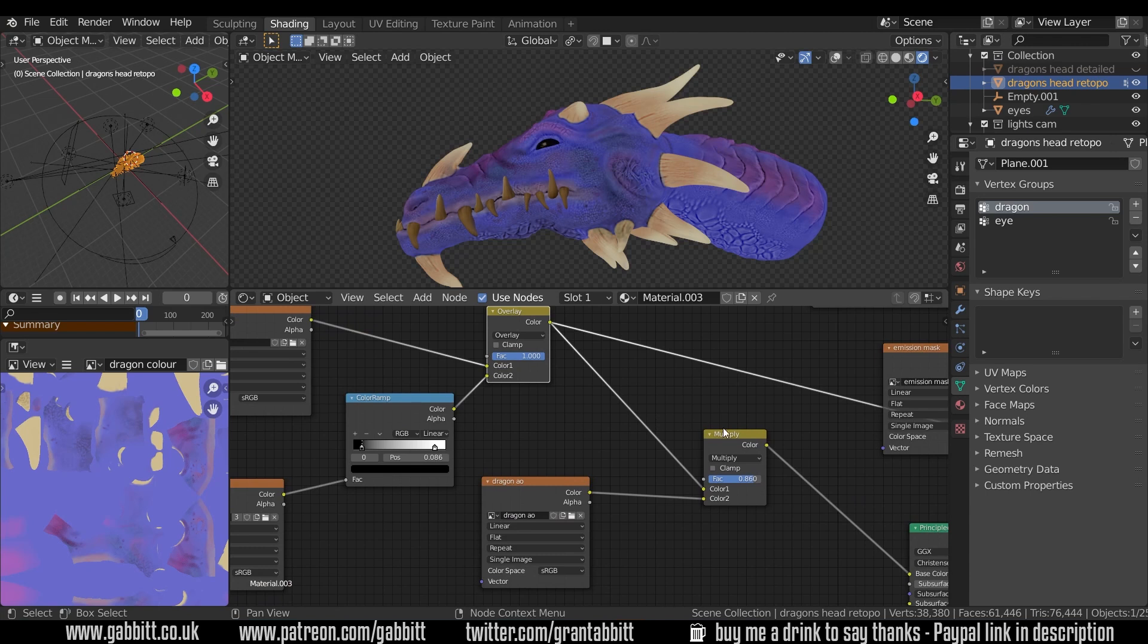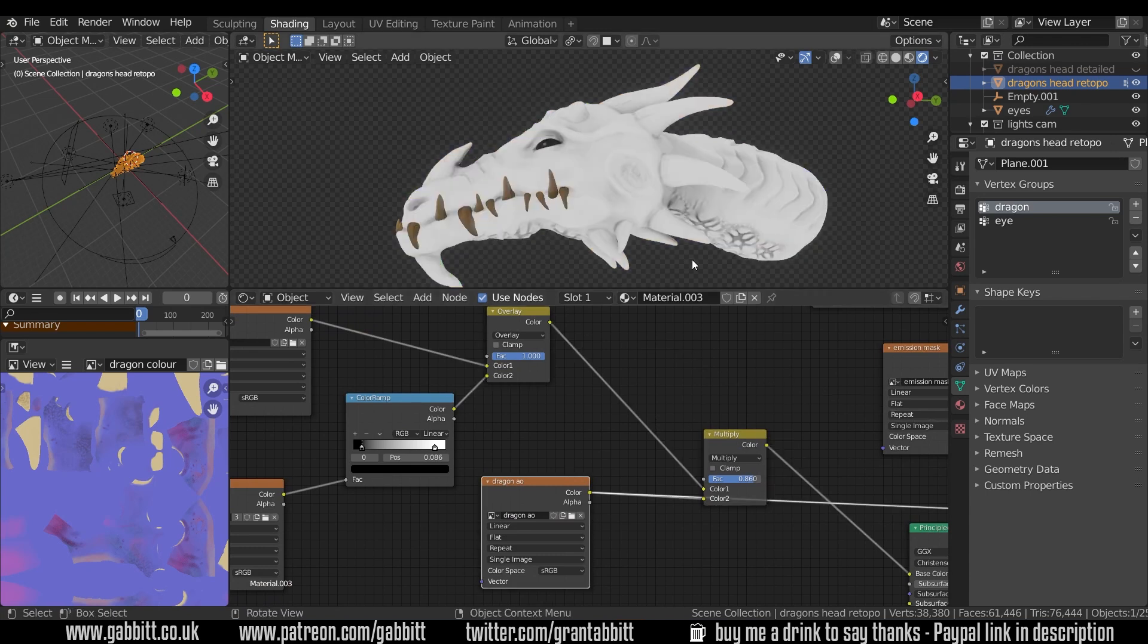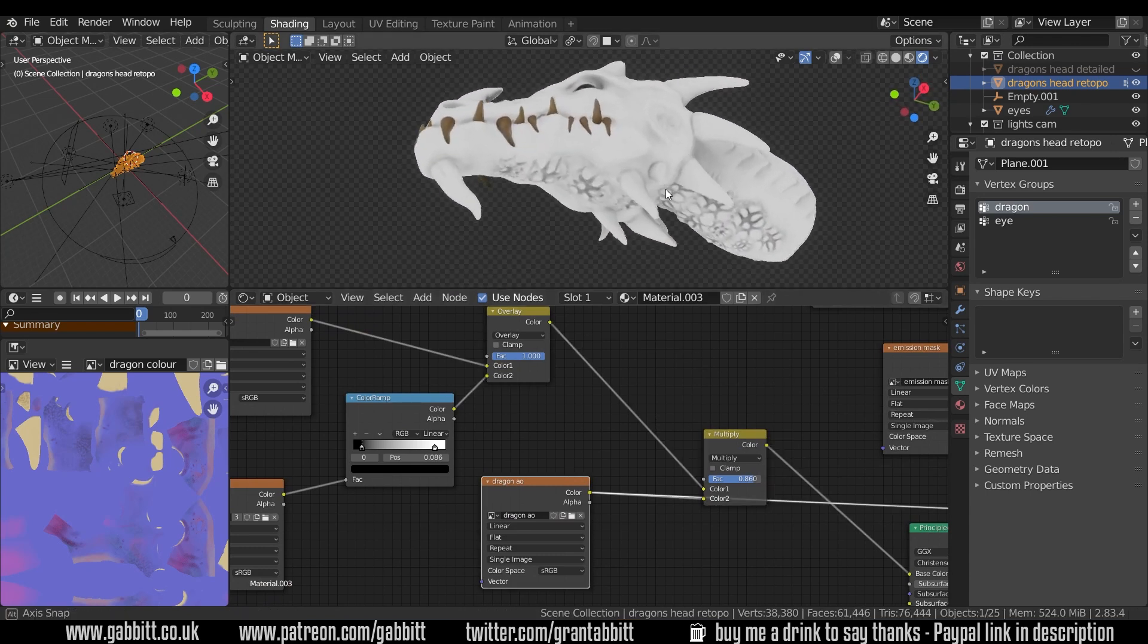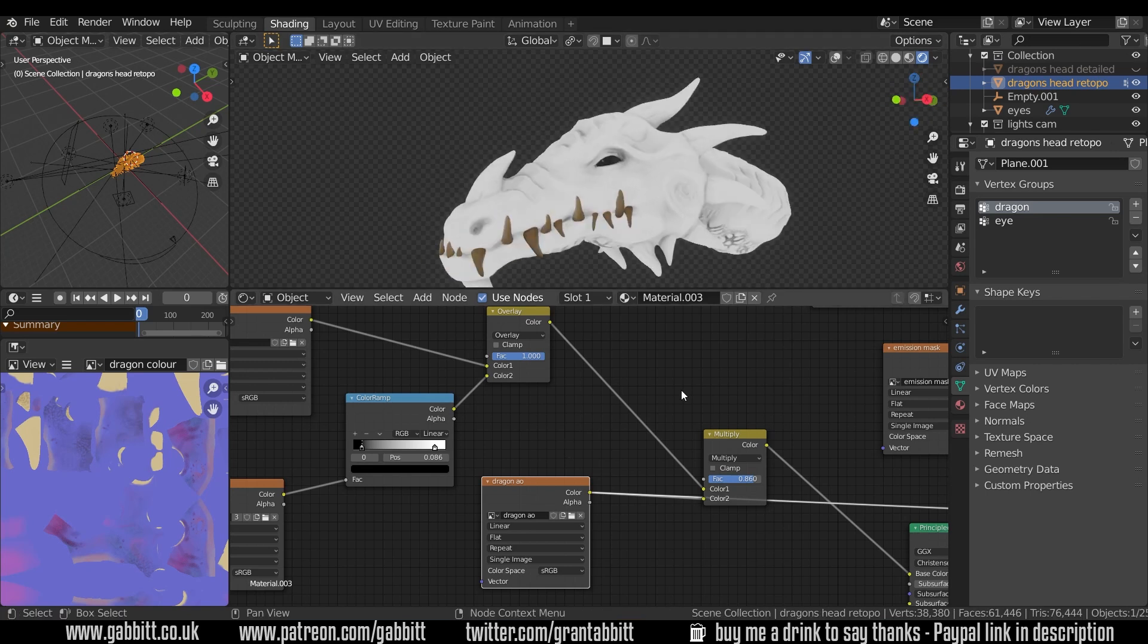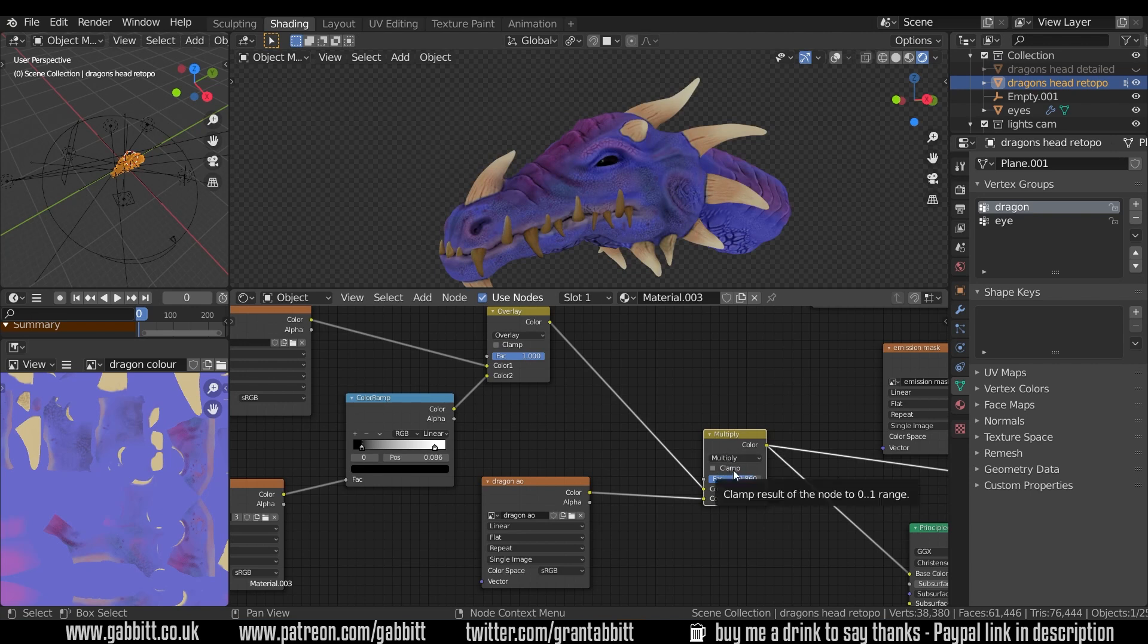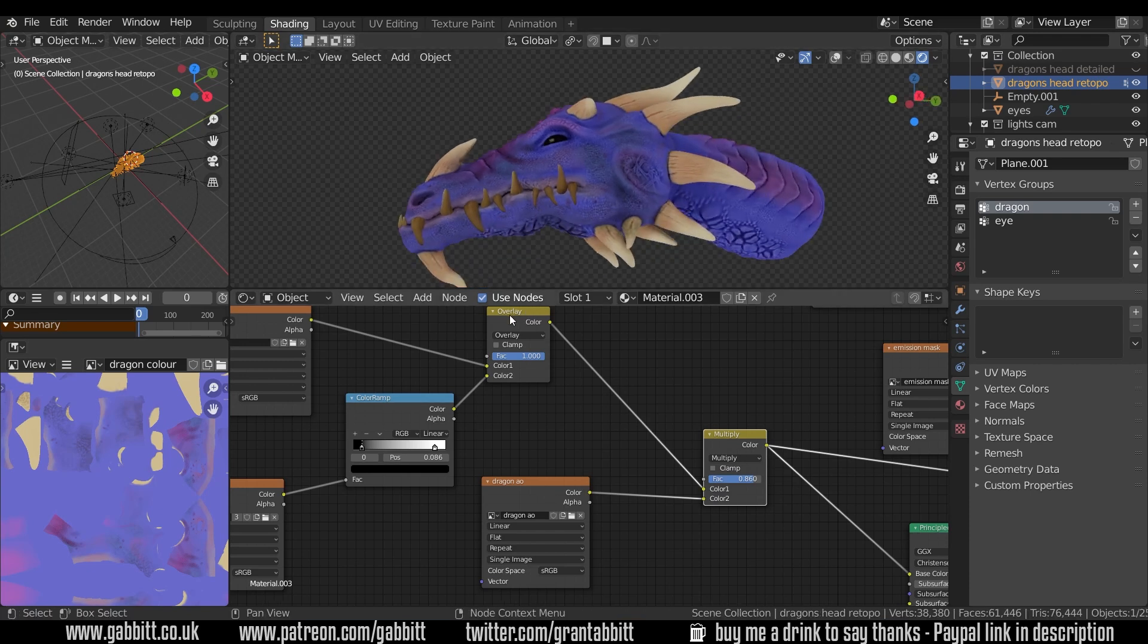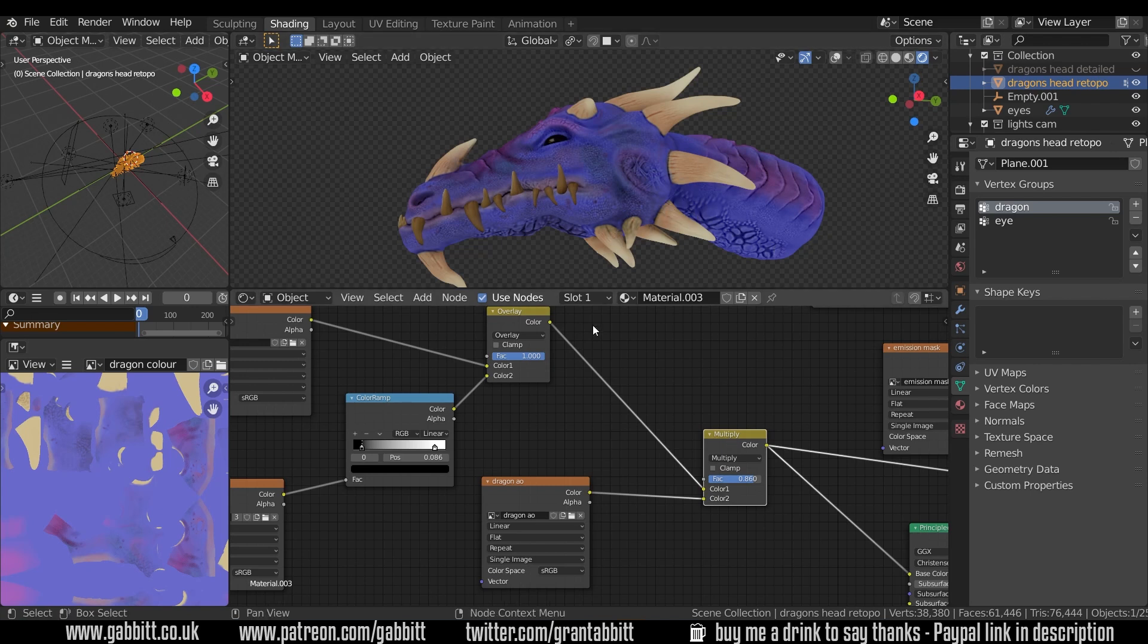I'll show you the ambient occlusion as well. So here's the ambient occlusion and you can see that boosts those dark areas and that's really nice if you use it with a multiply node. Multiply is very similar to the overlay but it doesn't use any white so it's just the dark bits are going to darken the image.